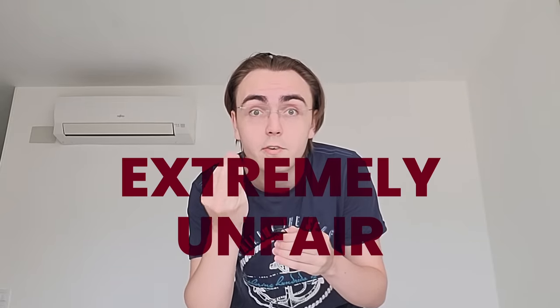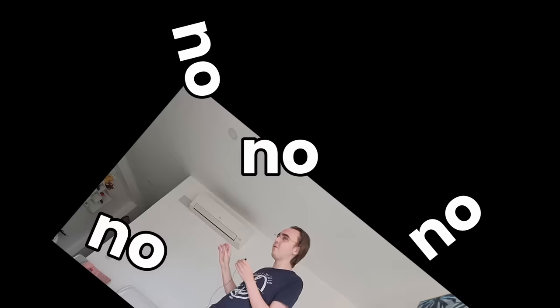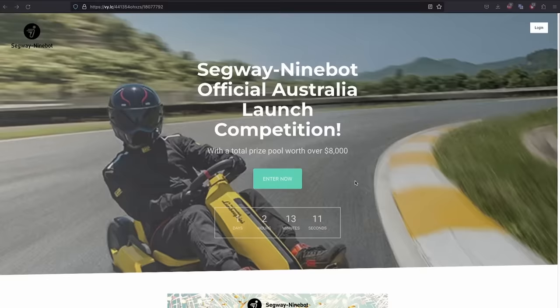Now, the problem is that these giveaways, they tend to be extremely unfair. And I don't mean the YouTube giveaways where they say like, follow on Twitter, like my latest Instagram, leave a comment. No, no, no, no. I'm talking about the referral giveaways.